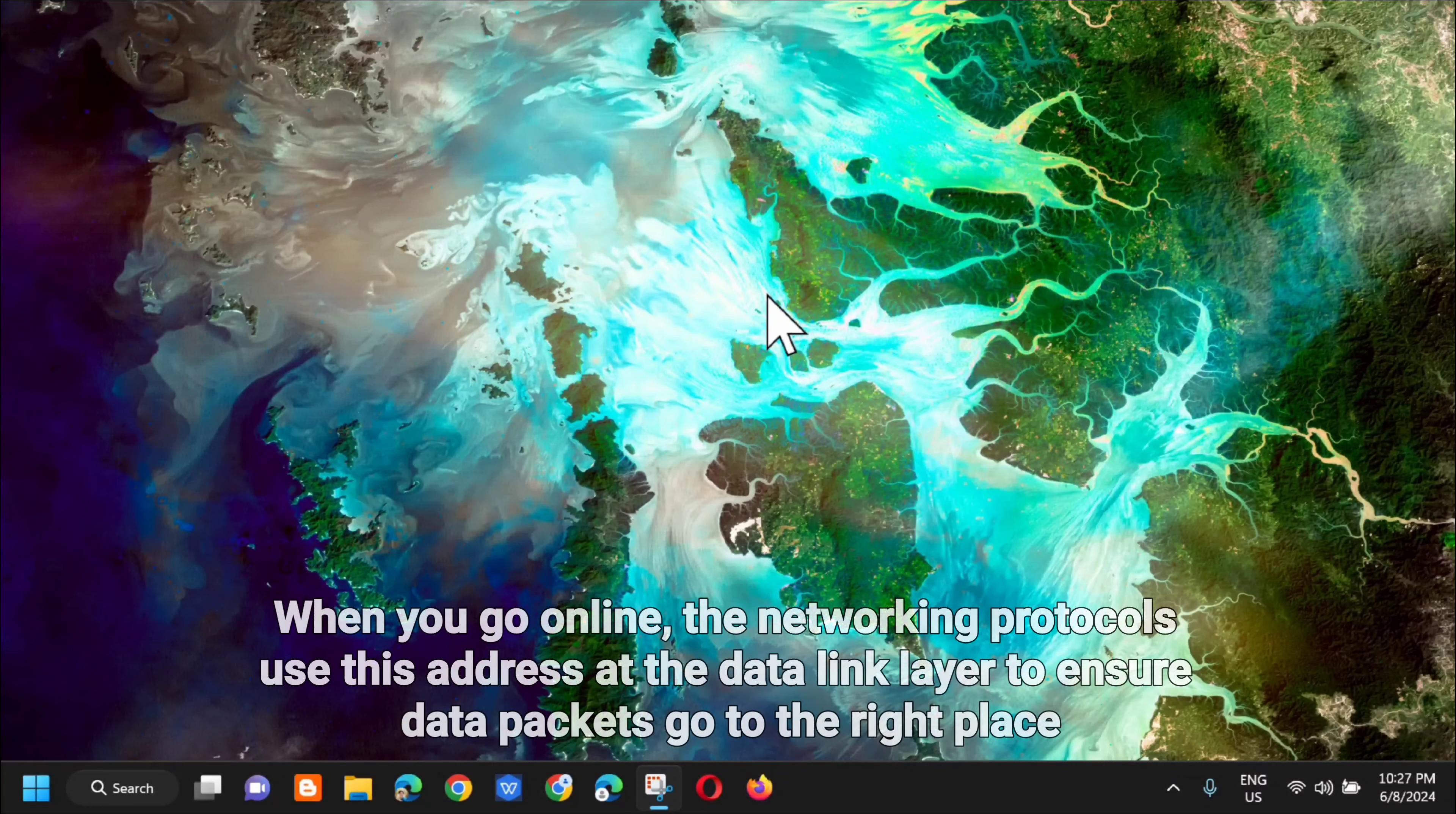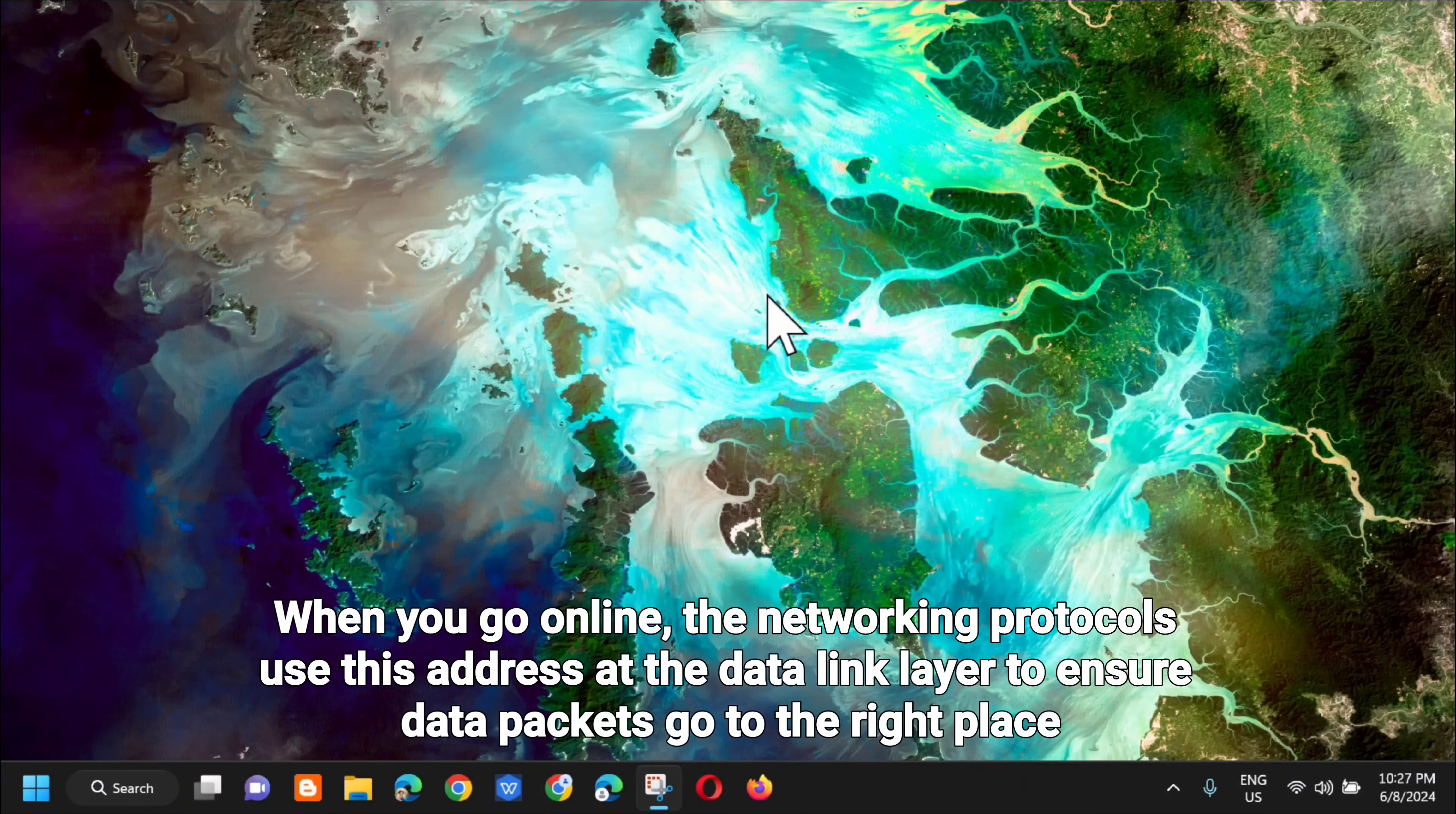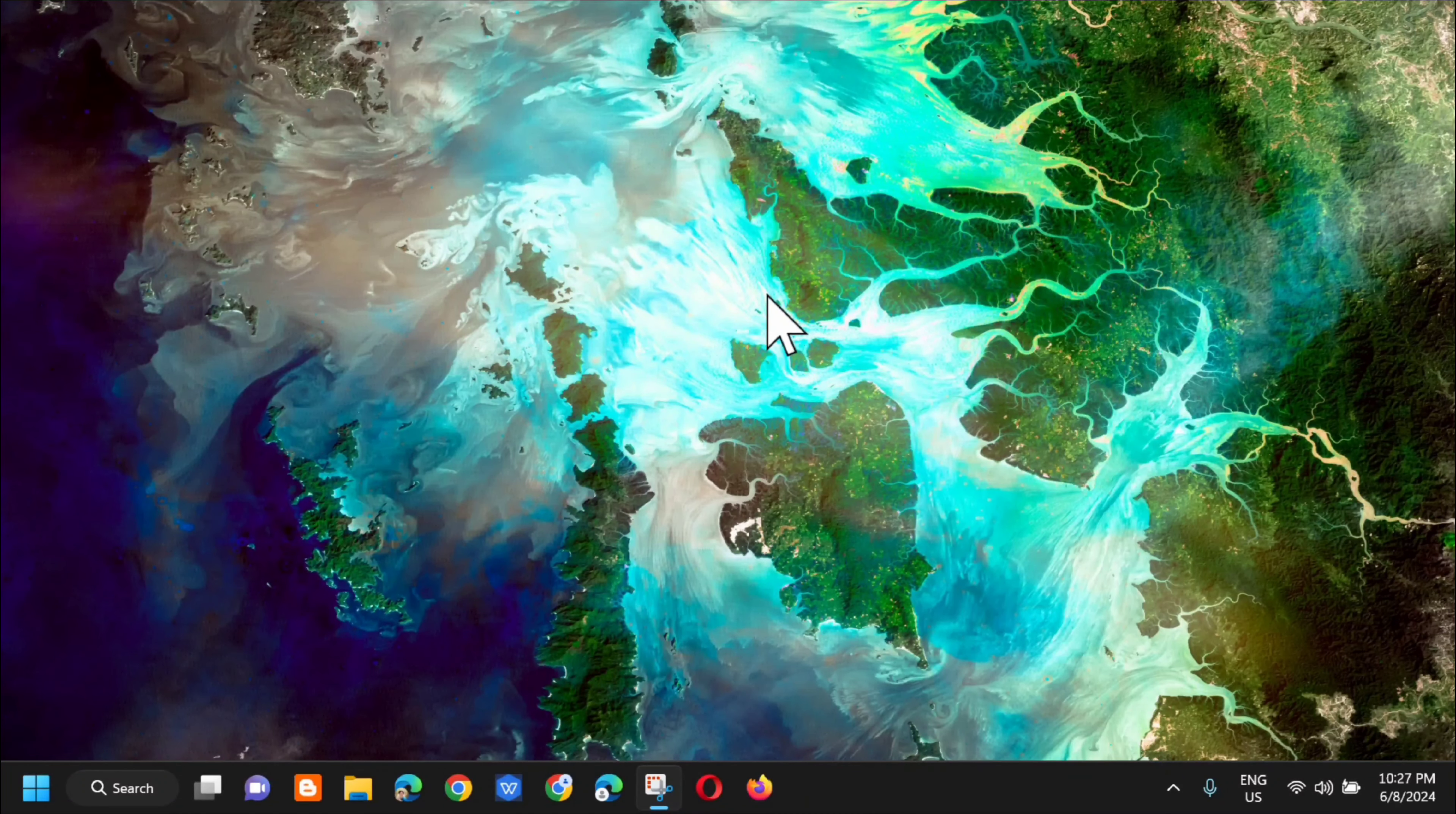When you go online, the networking protocols use this address at the data link layer to ensure data packets go to the right place. And without further ado, let's go ahead.